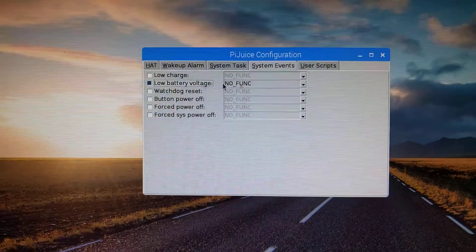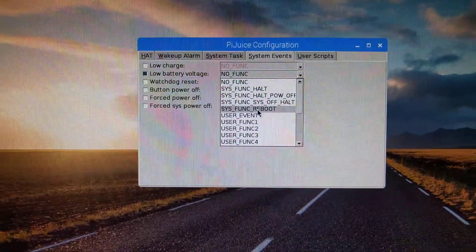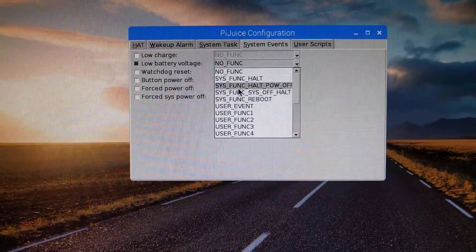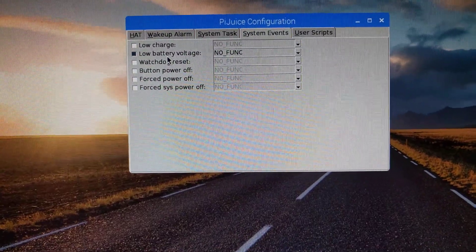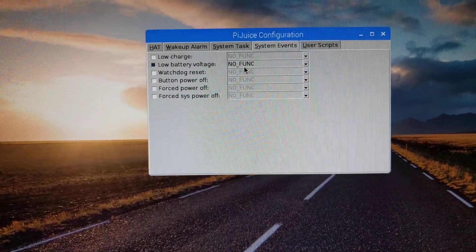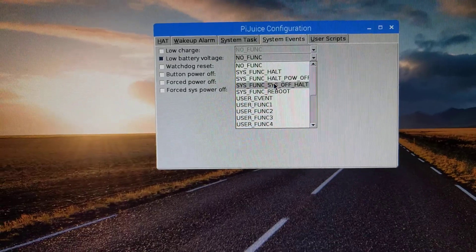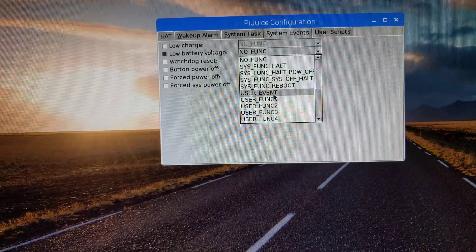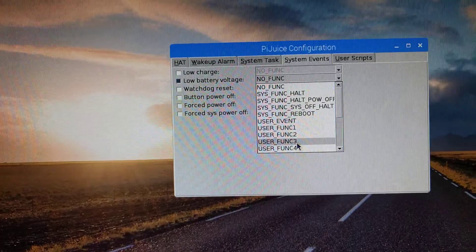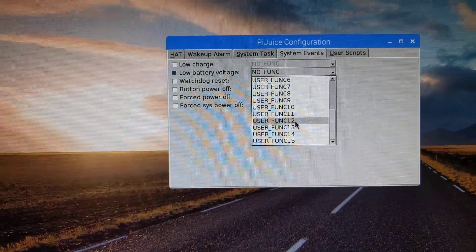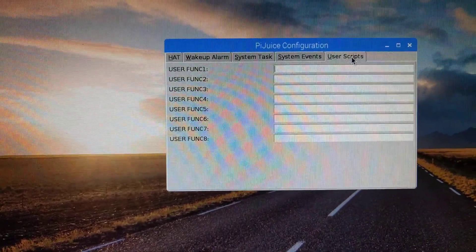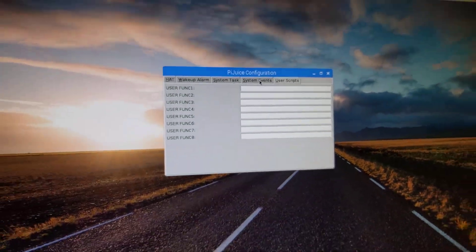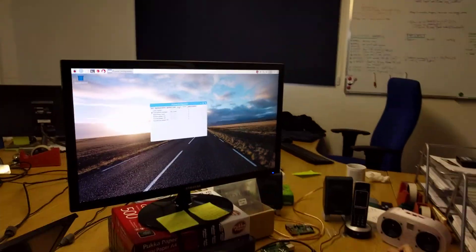So if we enable one of these, you can see what to do on an event. So for example, low battery voltage, you can say right, okay, what should we do on low battery voltage? And then you can do one of these predefined ones, or you can do a user script. So these user scripts are mapped into this user scripts menu here, user functions. So that's kind of a good overview of the pie juice software.